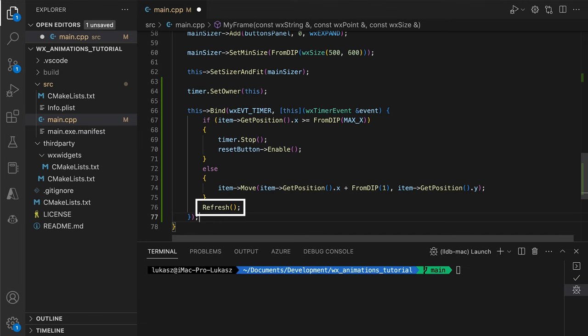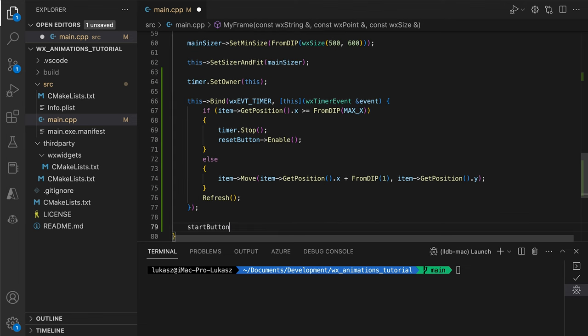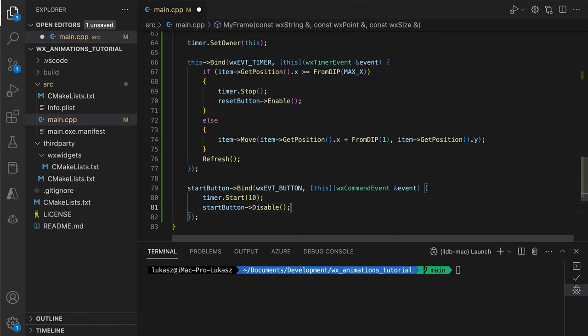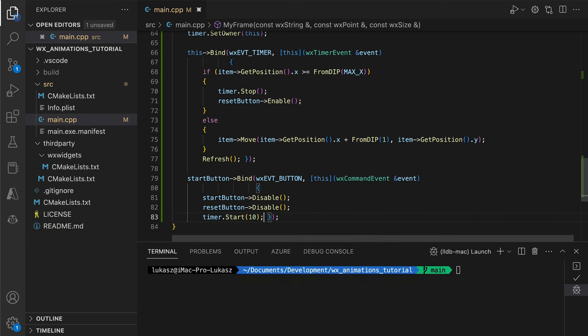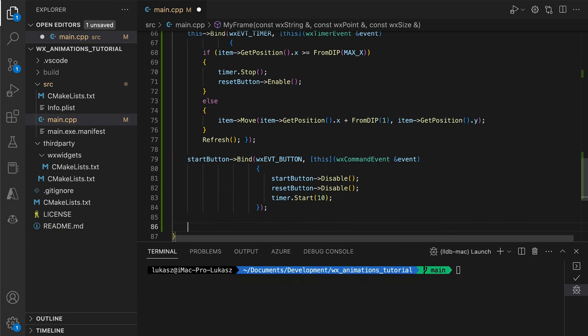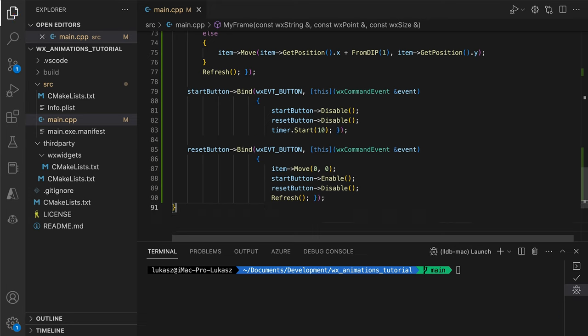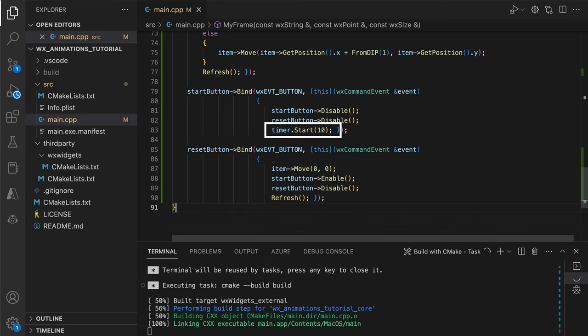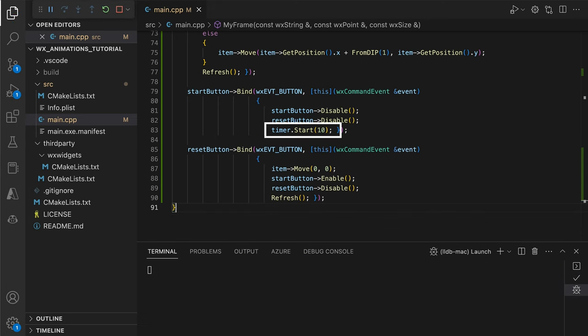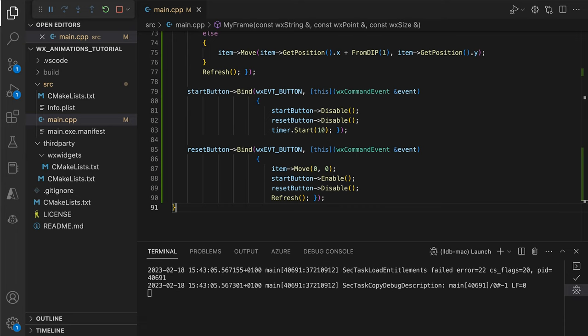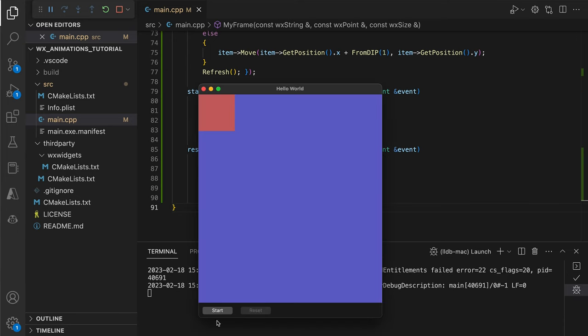We then add click handlers to start and reset buttons, ensuring the user cannot start an animation if one is already running, and cannot reset it until it's finished. Note the call to the timer's start method. We provide a time interval in milliseconds, indicating how often the timer event should be emitted, causing our event handler to run.